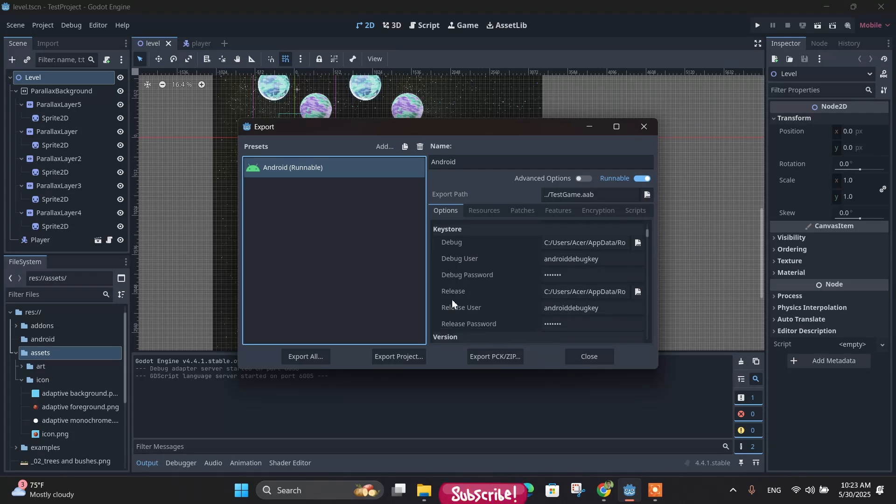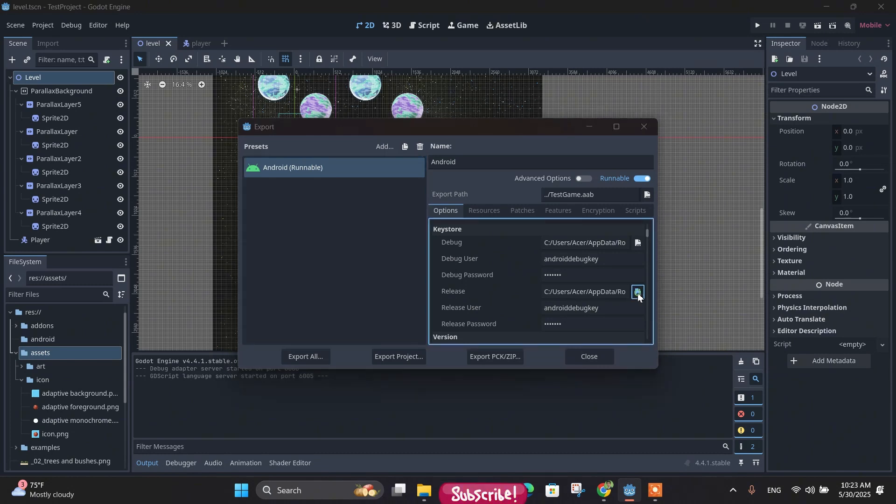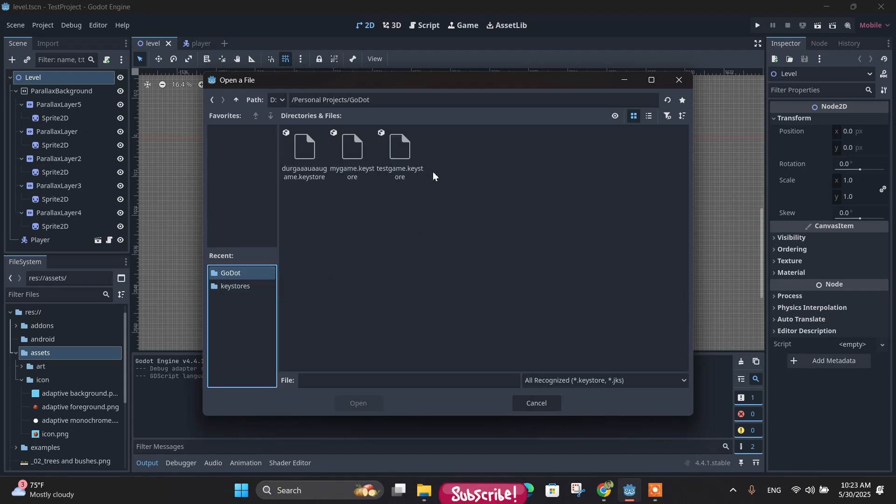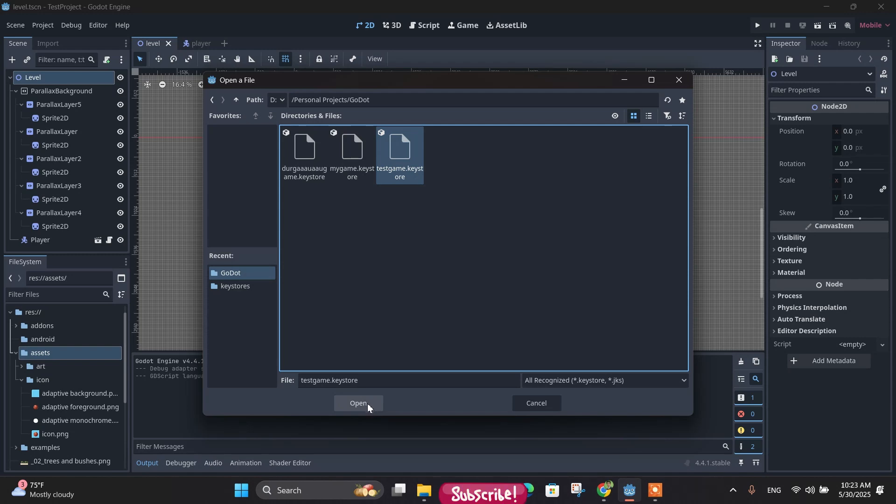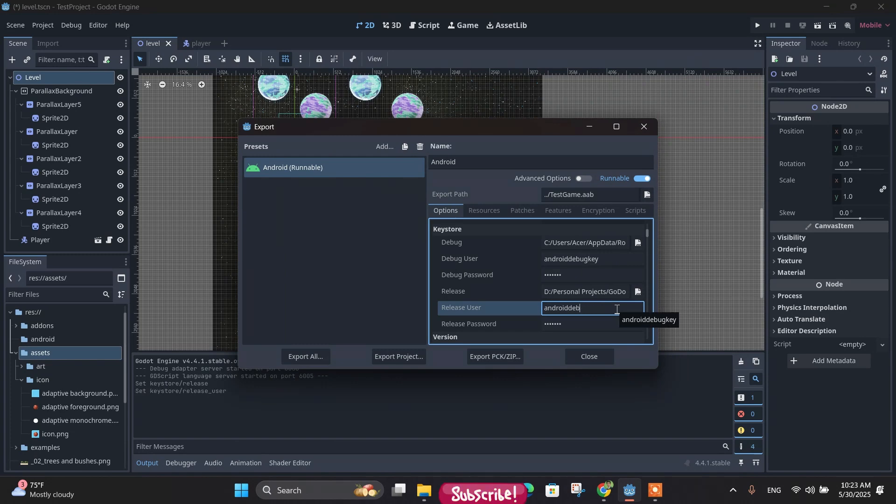So I have just used the debug keystore here. Let me just replace it with the release keystore. For that, you click in here and you go towards your folder. Mine is here and here is the keystore 'test_game' that I just generated right now. You can open it and then you write the release user here.